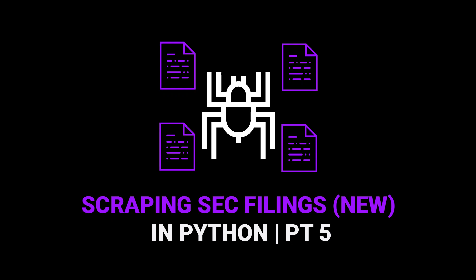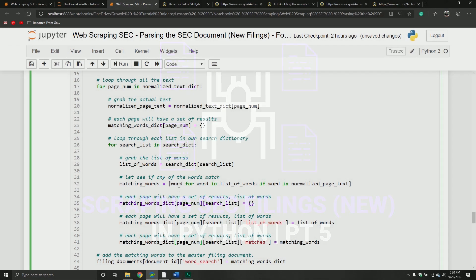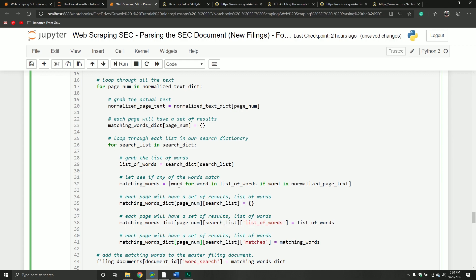Welcome back to our final video where we are wrapping up parsing SEC document filings — these are for the ones that come after 2009. In the last video we talked about how to normalize all of this information that we had been parsing: repairing what needed to be repaired, cleaning up what needed to be cleaned up, and then we transitioned into doing basically what I would call searches.